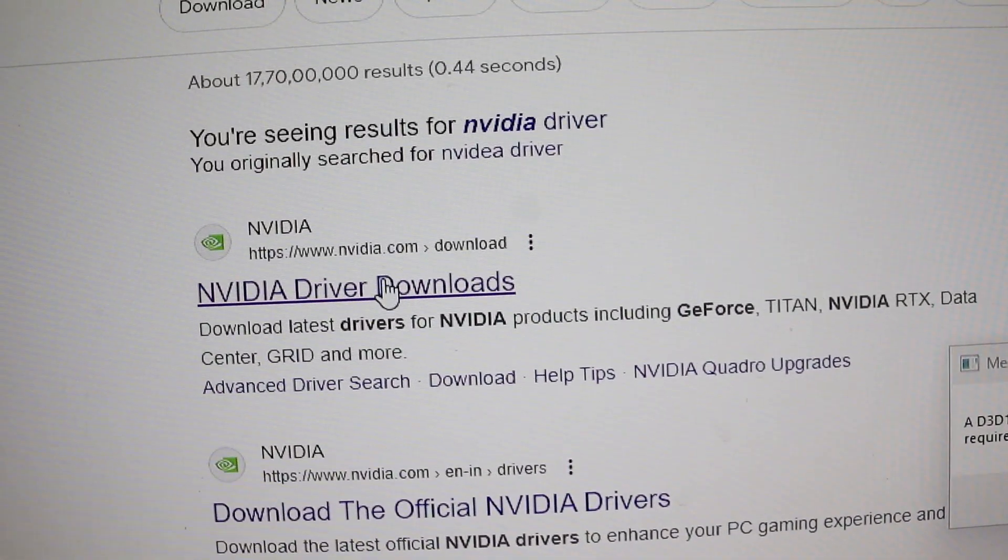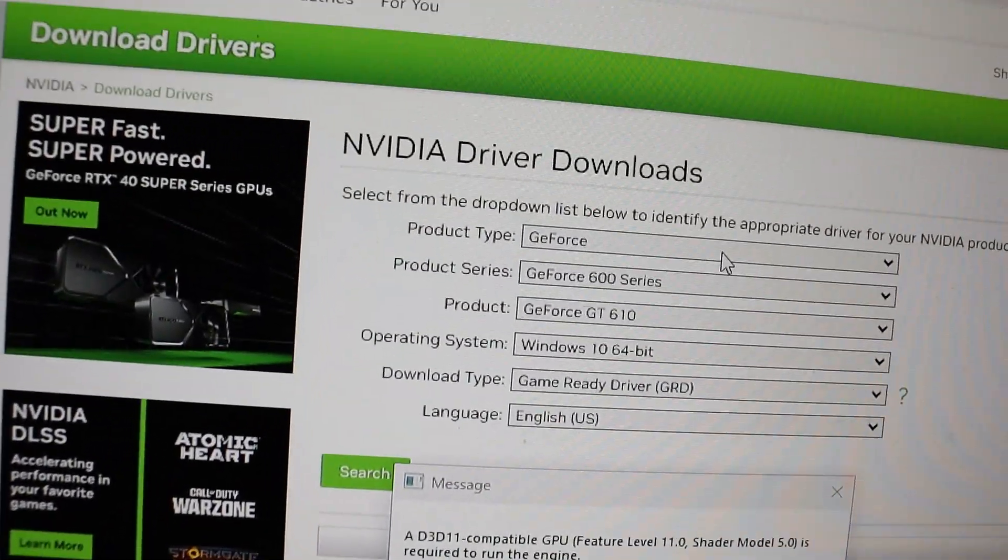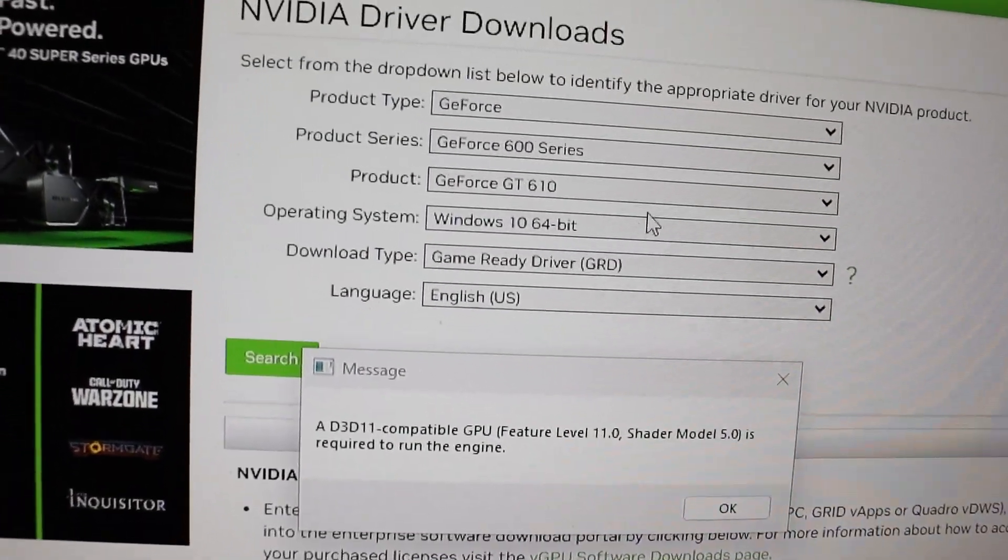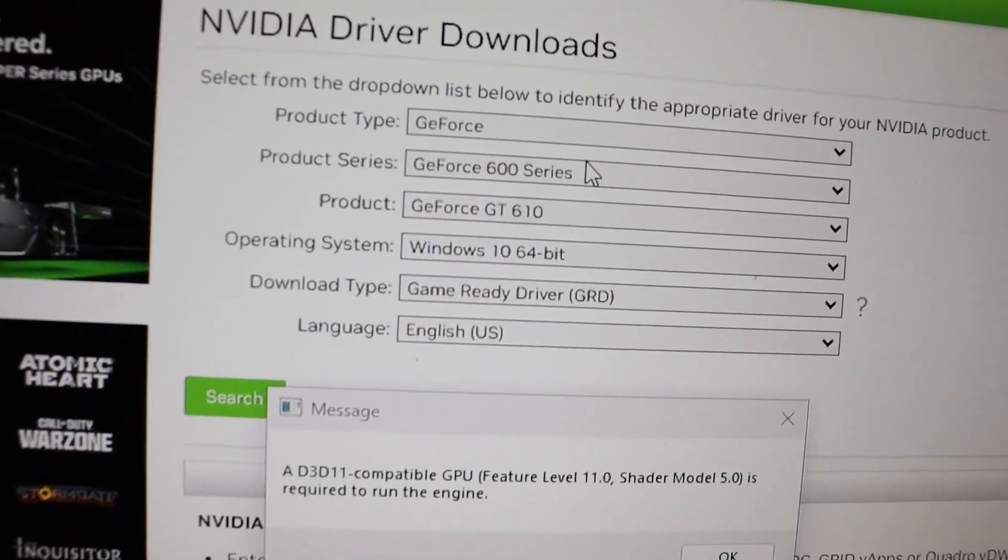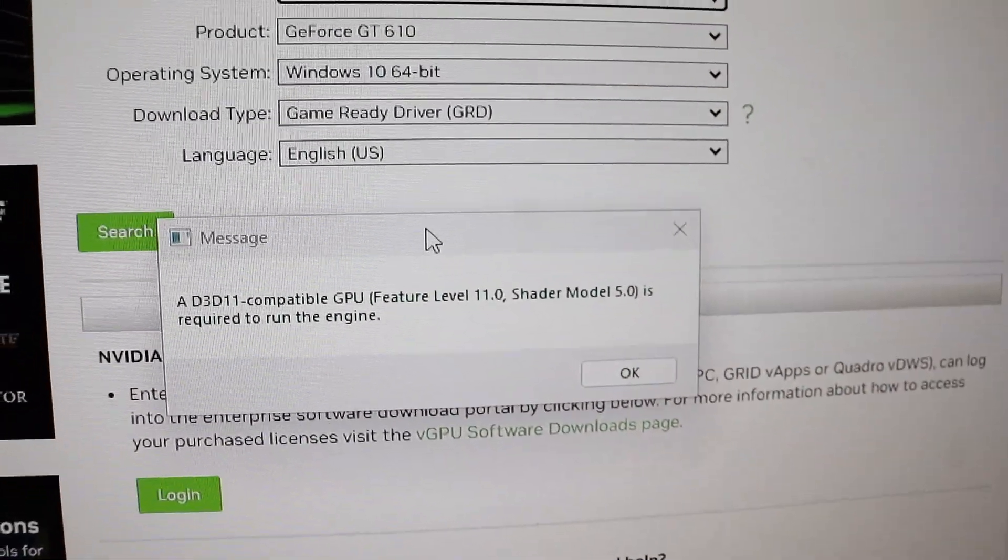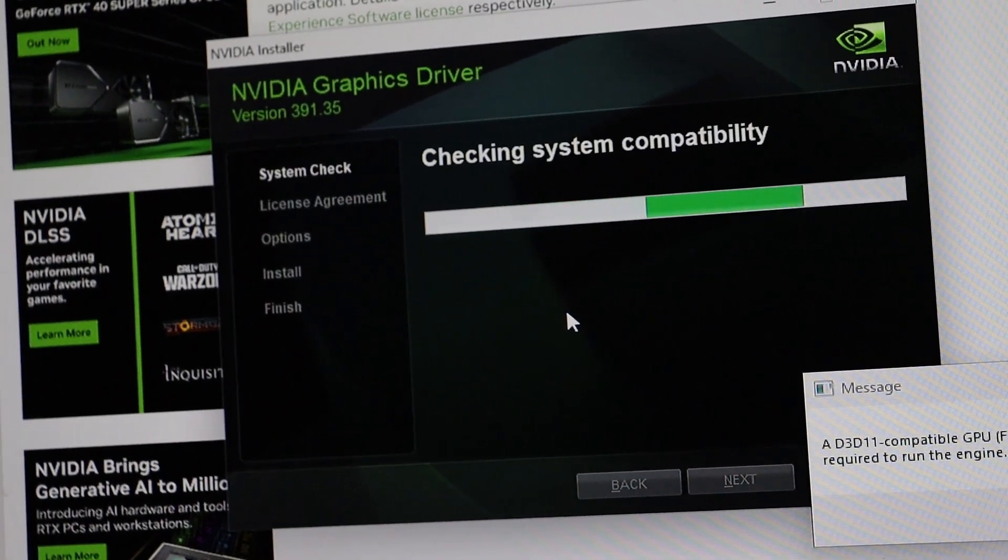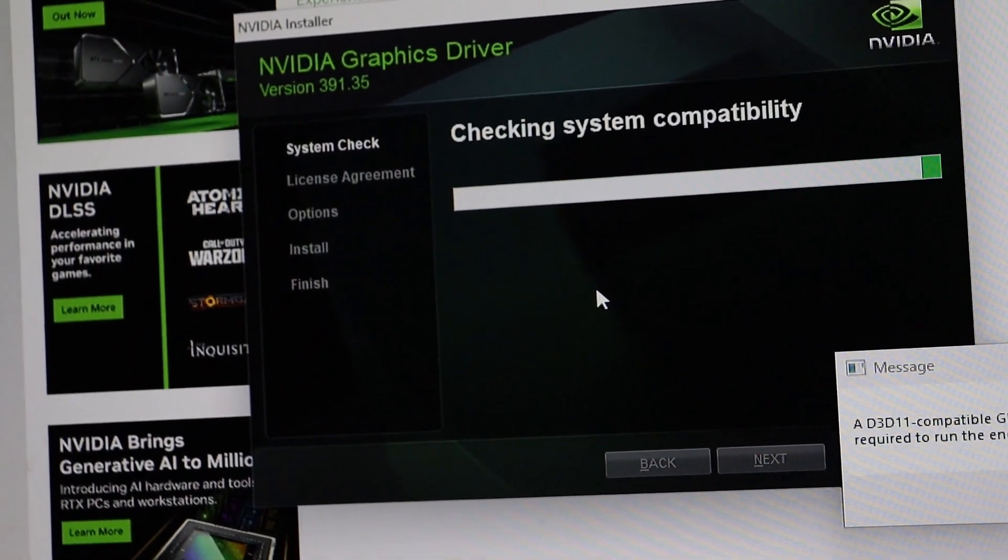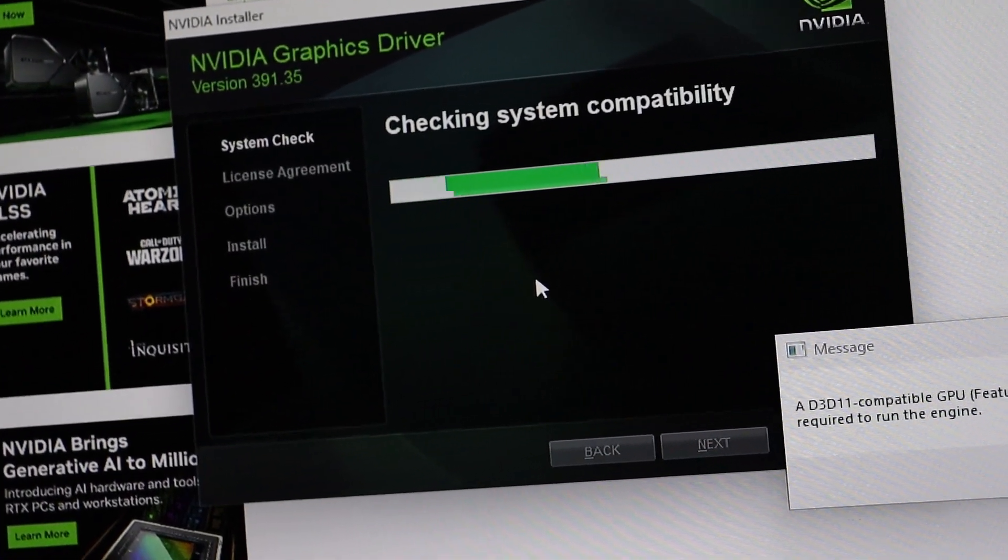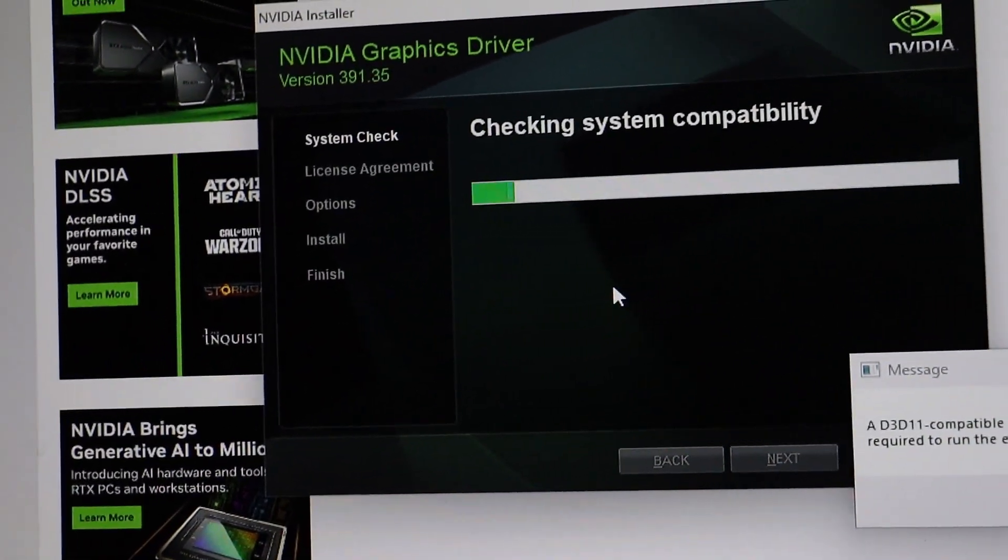First things first, if you haven't already, make sure to install the latest graphics driver for your AMD or Nvidia graphics card. Head over to the official website of your graphics card manufacturer and download the latest driver.